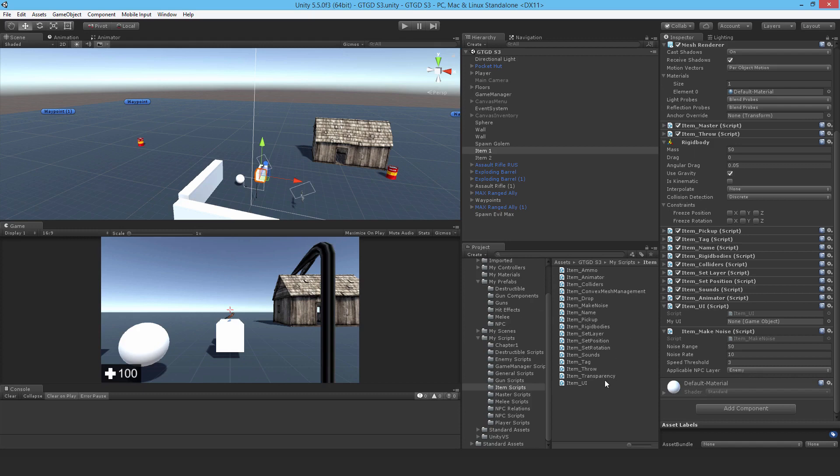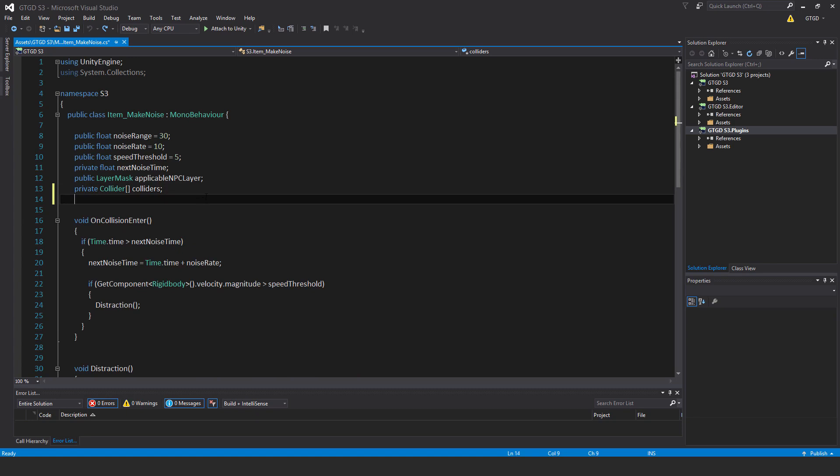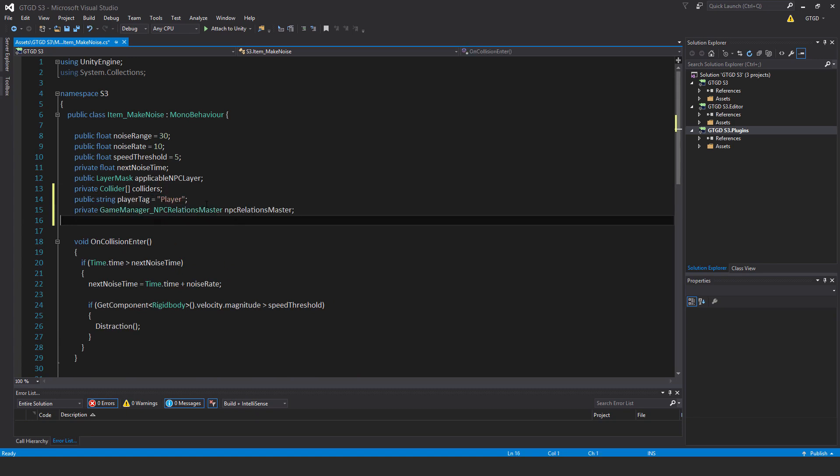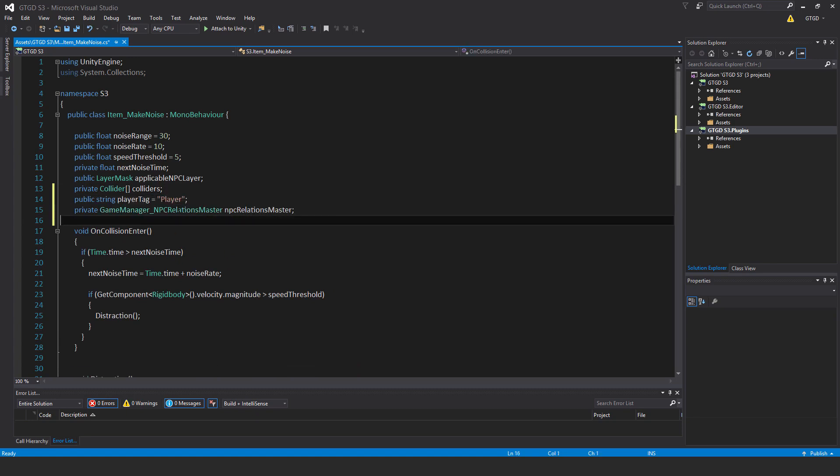Open the item make noise script. First off, I'll add the new variables: public string player tag equals player, and private game manager NPC relations master NPC relations master.